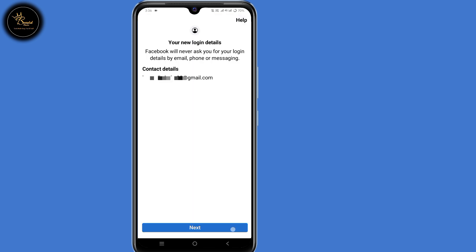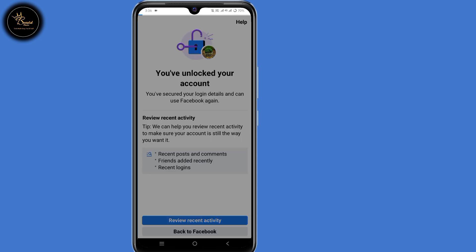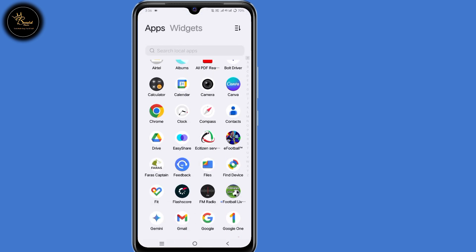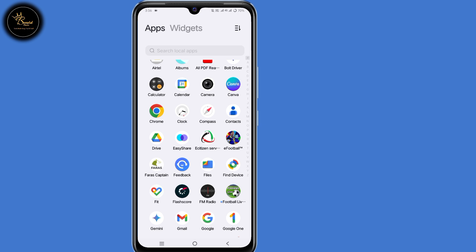By doing that you have now successfully removed Gmail addresses or phone numbers from your Facebook account. After doing that, your Facebook account will be unlocked. So that's how to remove Gmail addresses or phone numbers from Facebook. If you find this guide useful, kindly leave a like and share the video with your friends and family, and don't forget to hit that subscribe button.